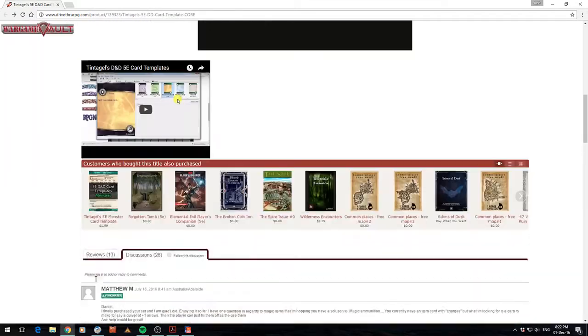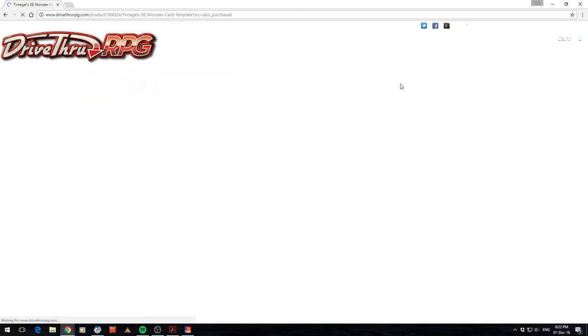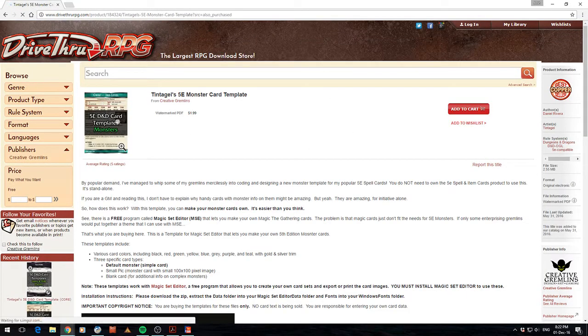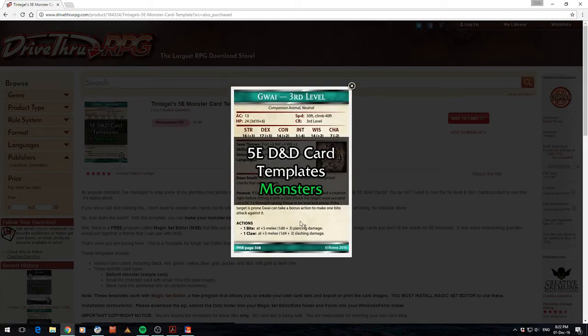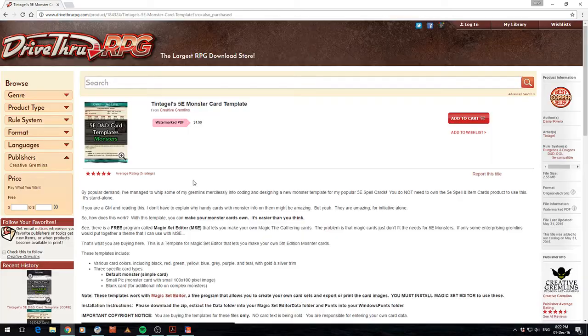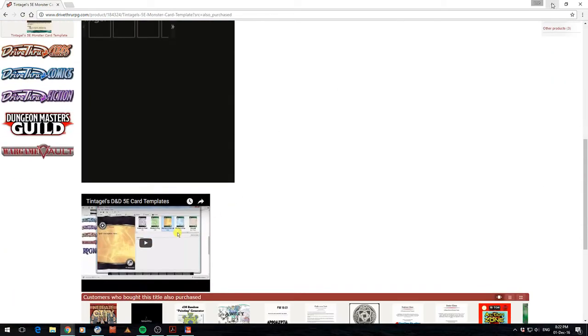And he does a monster set as well. So you can see here there's a monster set. And if you have a look at the example cards, you get an idea of what you can make with those. I don't have this one because I don't use monster cards, but I imagine it would be certainly useful for some people.